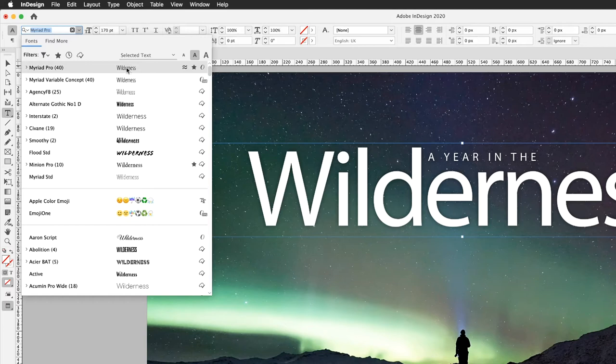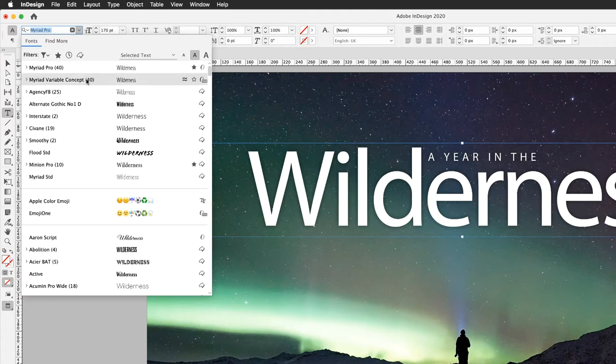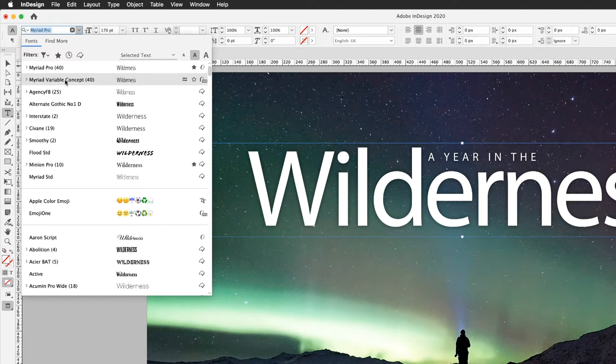You'll notice that underneath there is a recently used font of Myriad variable concept. The first clue is that the words for these fonts that have the variable type options available in them has the actual word 'variable' inside of them. So that's one to look out for in the list if you want to find other open type variable fonts.